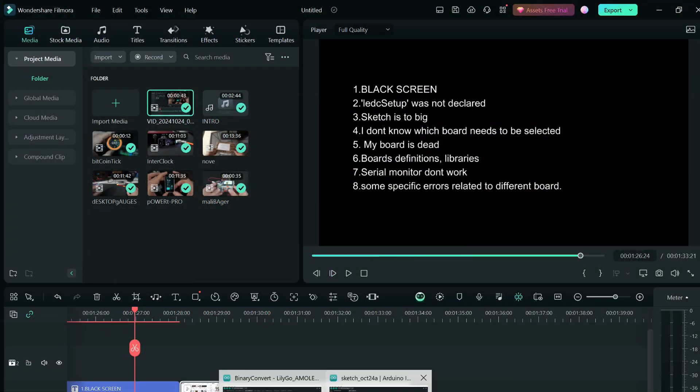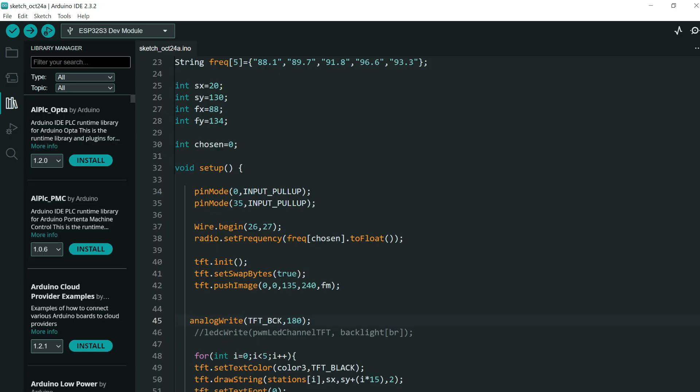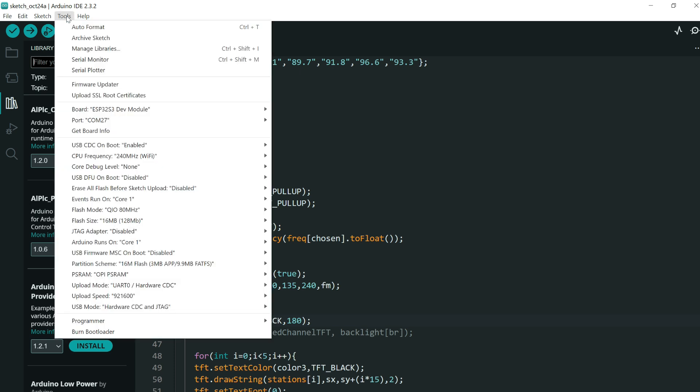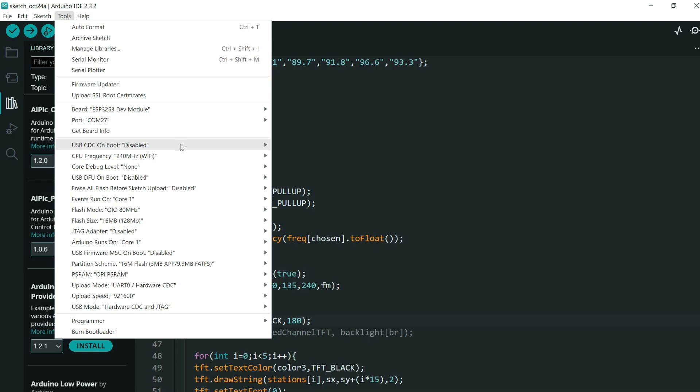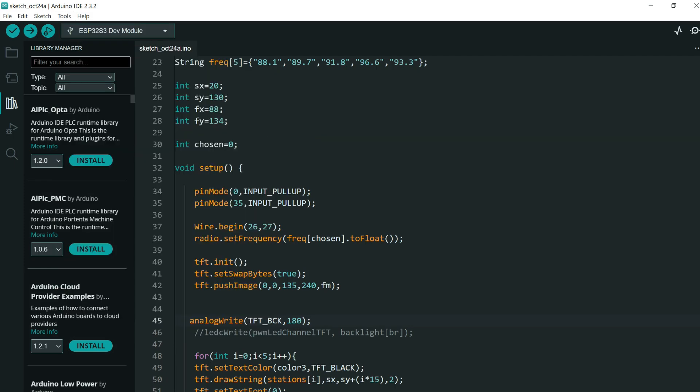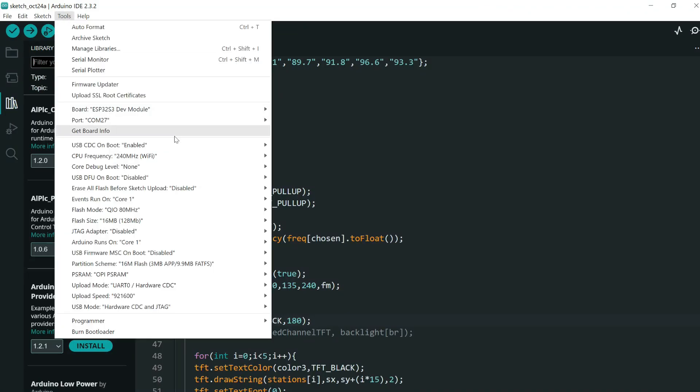Serial monitor doesn't work. Serial monitor doesn't work because on default USB CDC on boot is disabled. So you need to put this to enabled. So for the serial port this setting needs to be enabled.